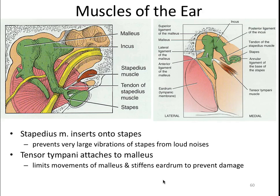Throughout the day your ear is encountering loud sounds and trying to protect itself, compensating for all the sounds you encounter. While you're asleep, it's quiet and it resets itself — similar to how photo pigments reset. So when you turn on the TV first thing in the morning, your ears are particularly sensitive and that sound seems really loud. That's a fun little fact about ear adaptation.